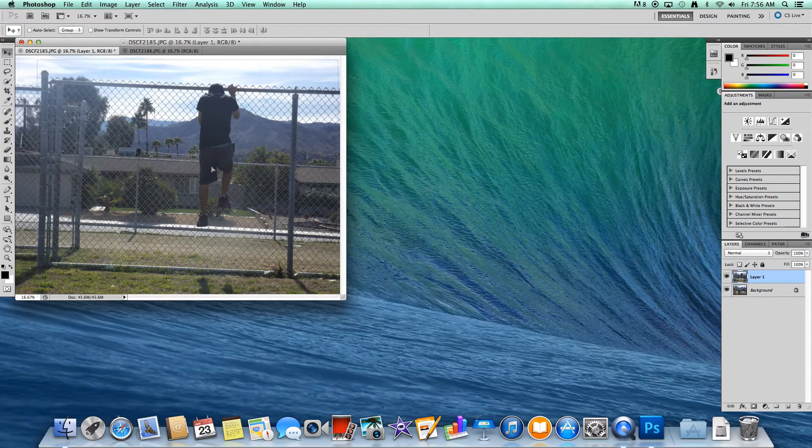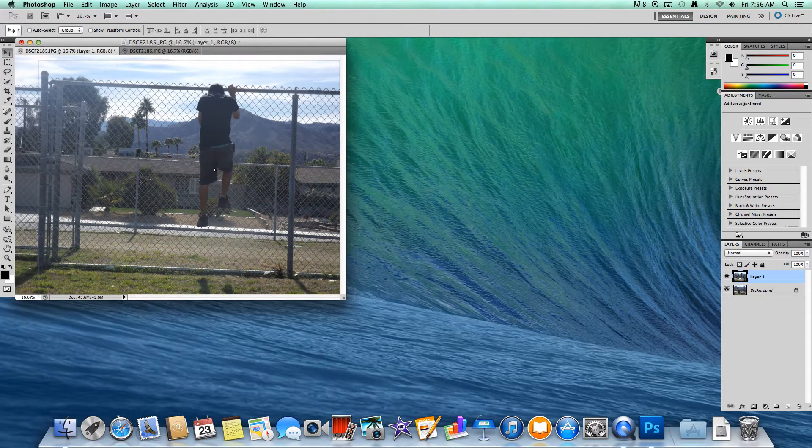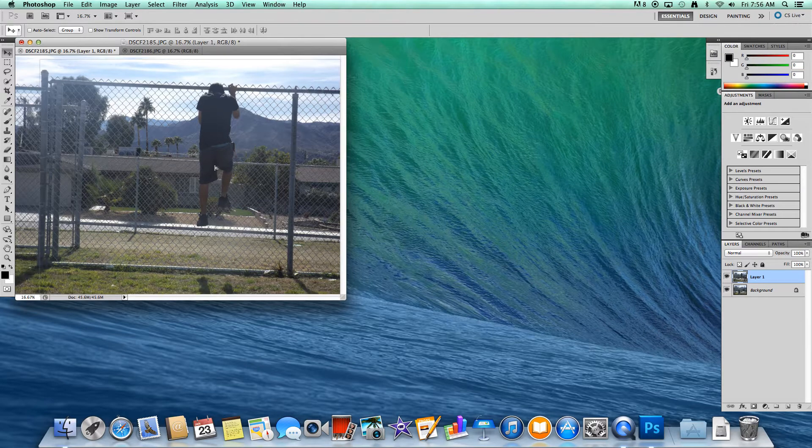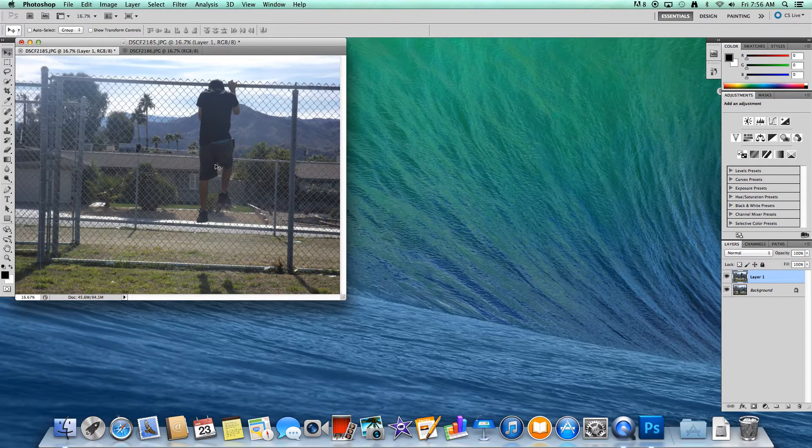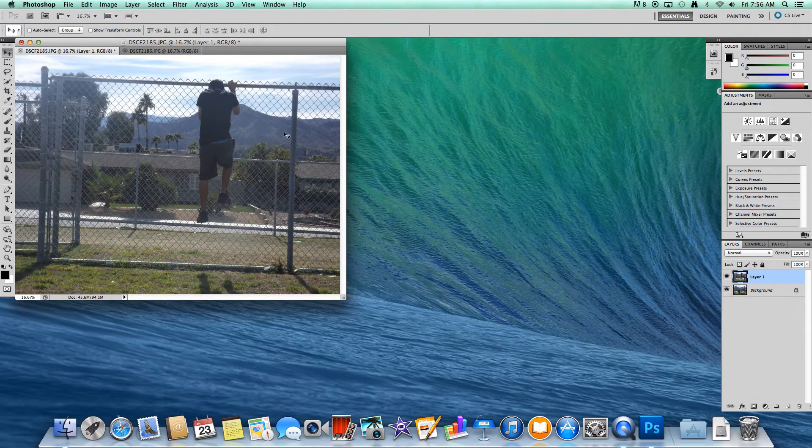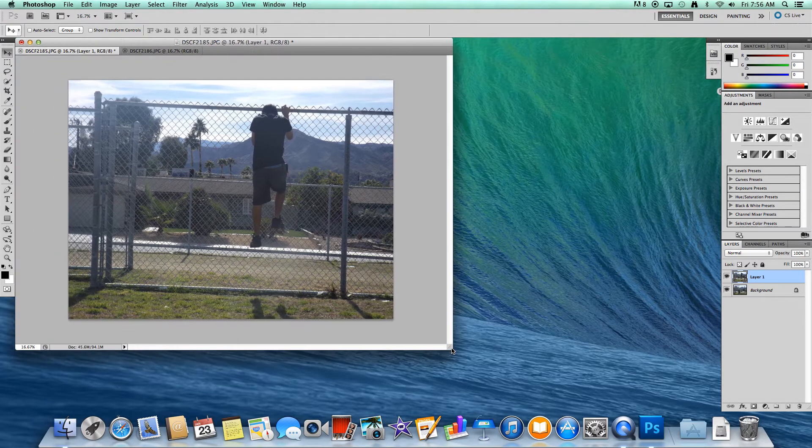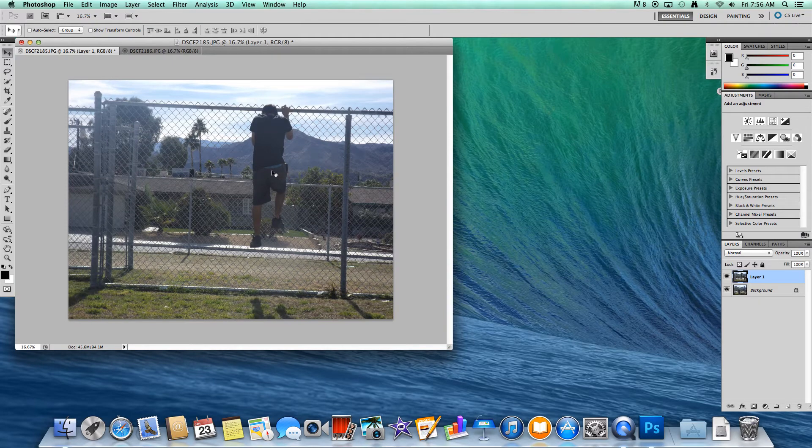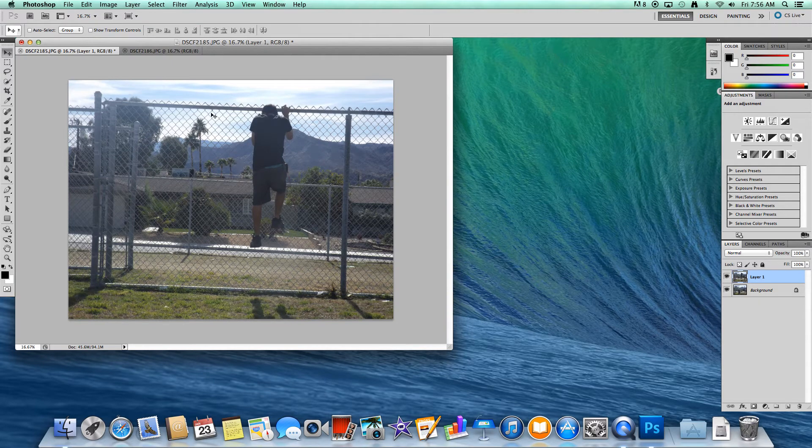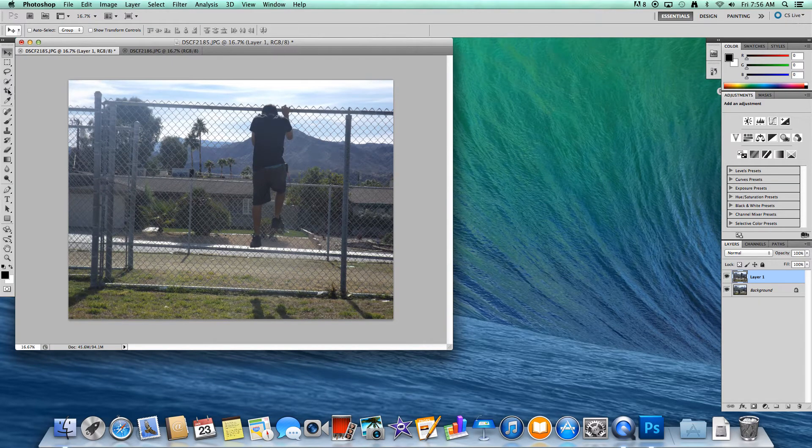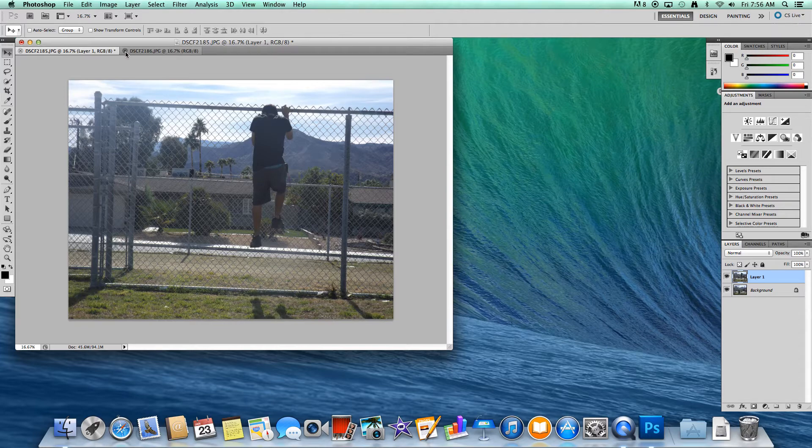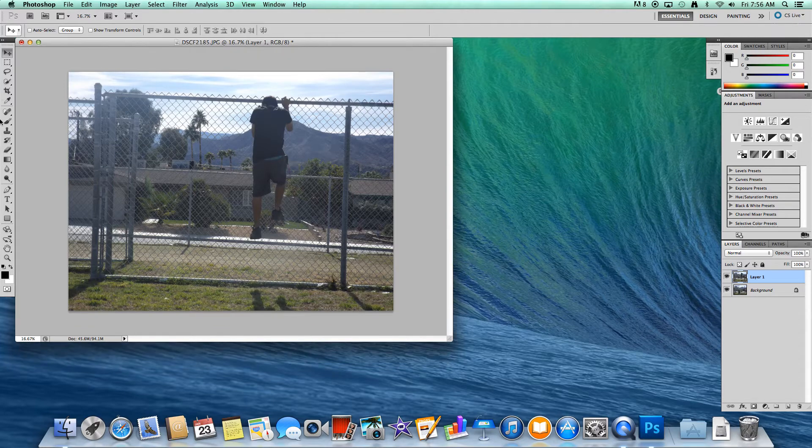Now, you've got to reposition it to where it fits. Let me just extend this a little bit so I can see. Okay. Now you can just delete the second tab.